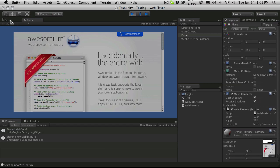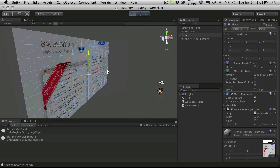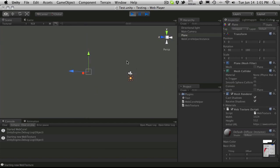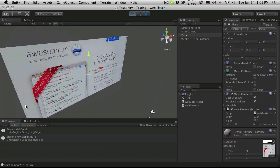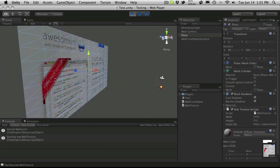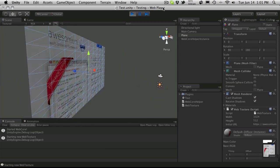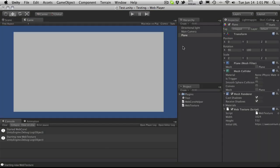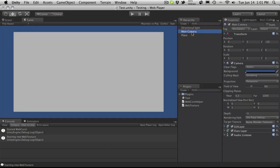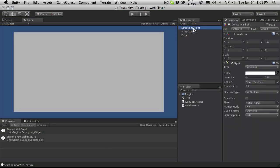So if I were to go over to the scene view here, notice that all I really have here is just a plane. And if I go ahead and actually stop this and we take a look, there's just a plane, a camera, and a directional light.